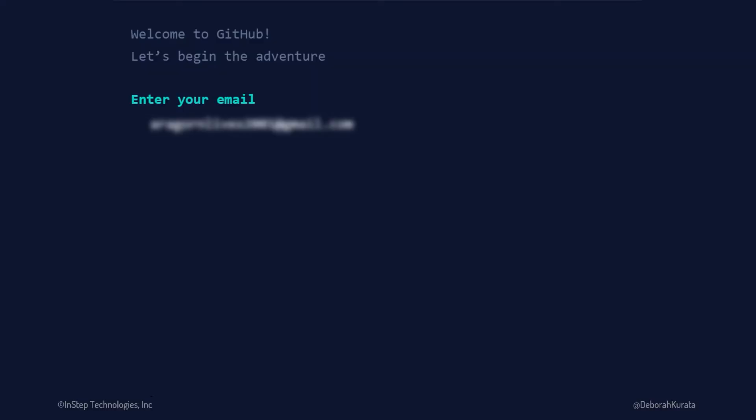The first thing it wants is an email address. Type in the email address you want to use with GitHub. I blurred out the email address I entered. Be sure to enter a valid email address, as it will confirm this email later in the process. If you already have a GitHub account with that email, it will tell you the email is invalid or already taken. When all is well, it allows you to continue.